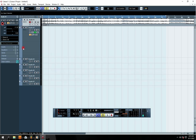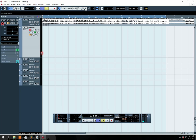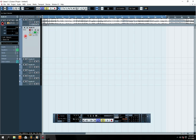So I'm right here in Cubase 5. For you to be able to record a vocal, you need to first of all set up your sound card.